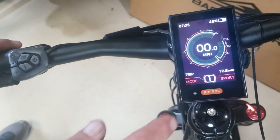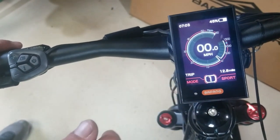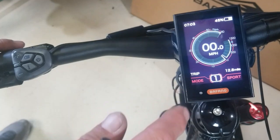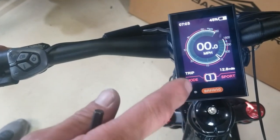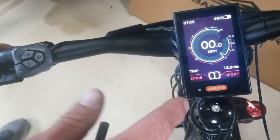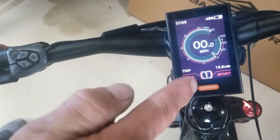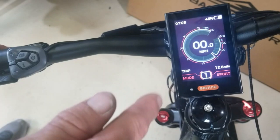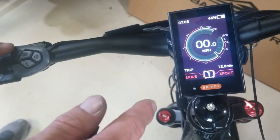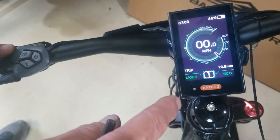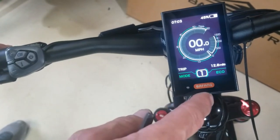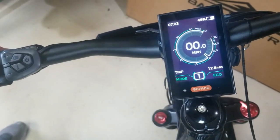What that does is it's going to be a lot more aggressive with the torque sensor and the settings in the motor to give you a much more sport ride. Hold plus again and it's going to get you back down.